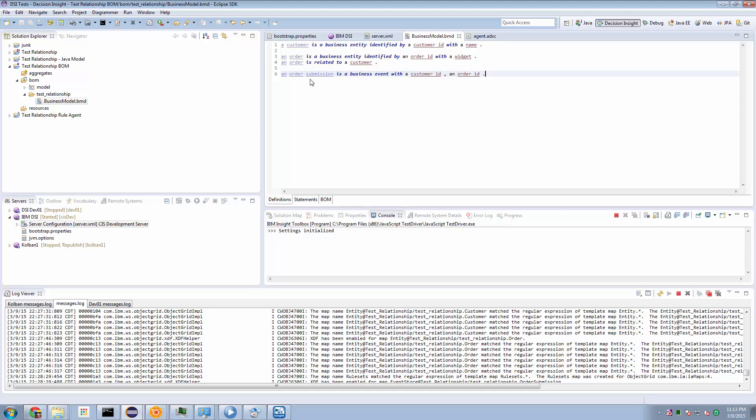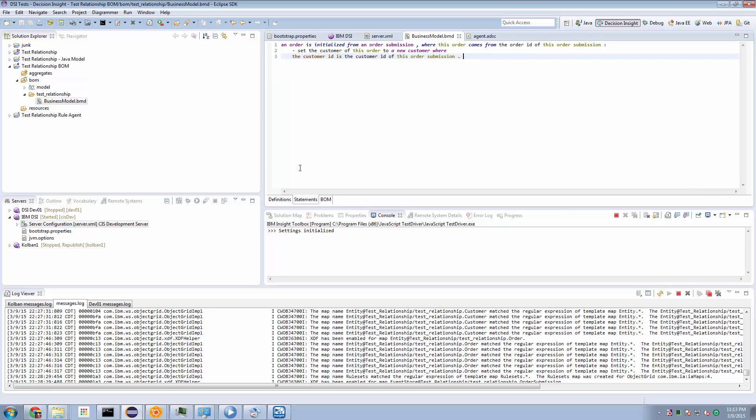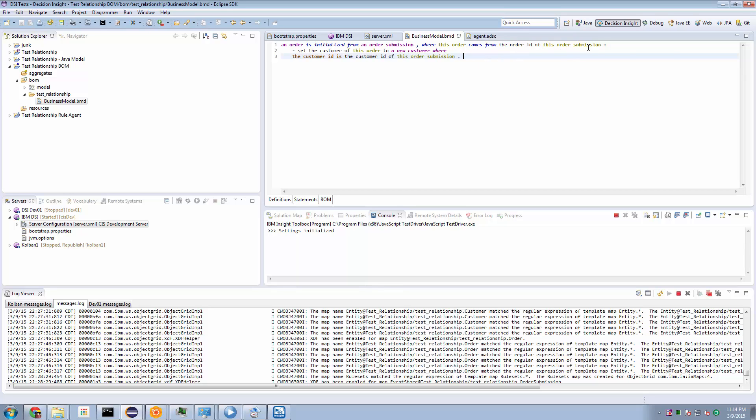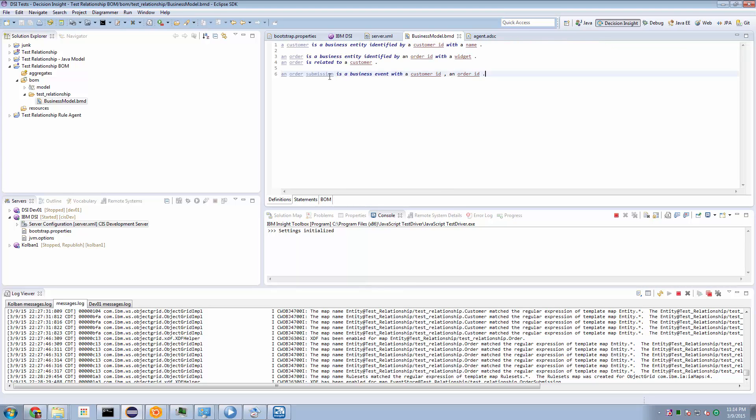And it's a little more interesting than one might think. So in the business model definition, I can define statements. And one of the statement types I can define is an initialized from. So this basically says that when an event arrives, in this case an order submission event, I want to create, if one doesn't already exist, an order. And the order is initialized where the key of this new order comes from the order ID of the order submission. That's great. So that would create us a new order entity using the order ID of the incoming event as the key for the new order entity being created. That's great. That's not that complicated.